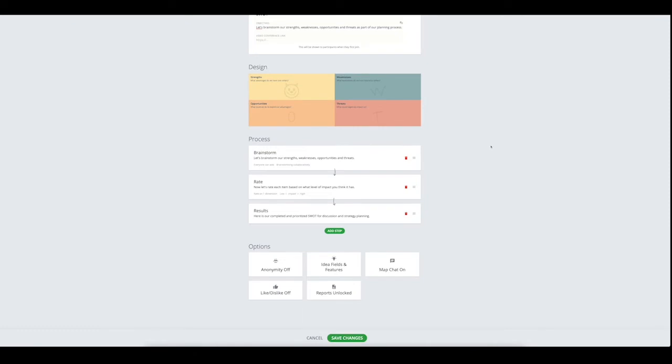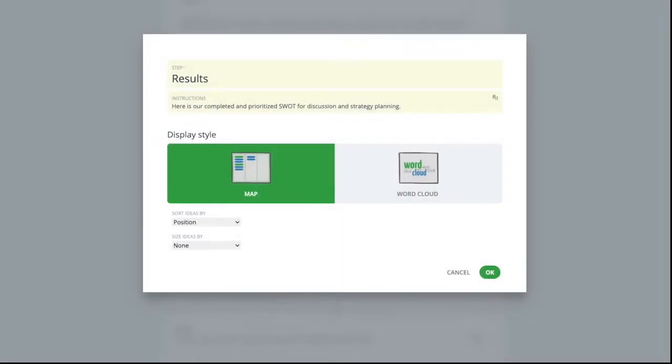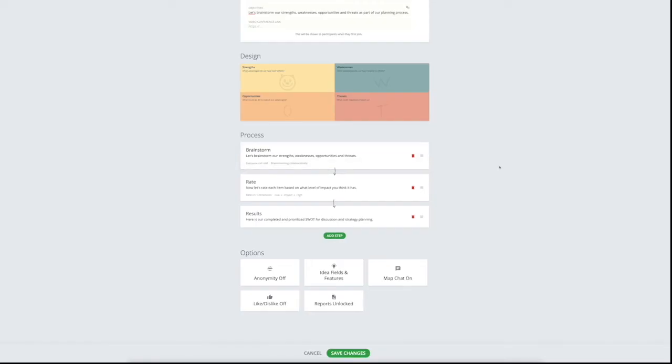An action step lets you add actions against ideas and assign responsibilities and due dates. All of these steps can be added, deleted, or moved into different parts of the process depending on what you would like to do. Lastly, the results step provides a great overview for participants who have added ideas and decisions throughout the map.